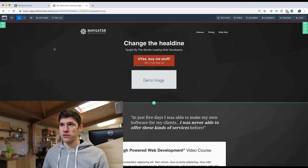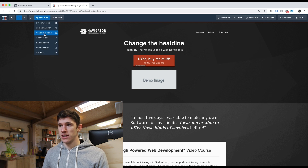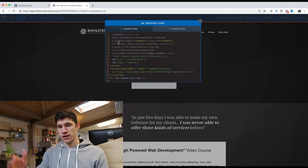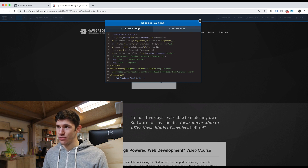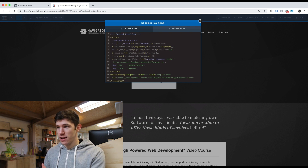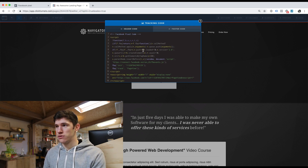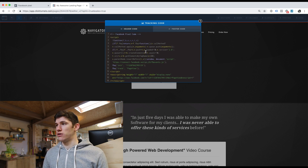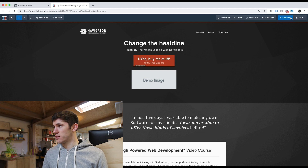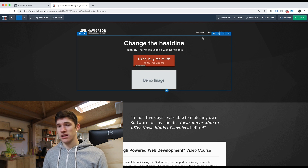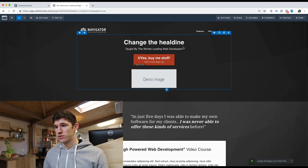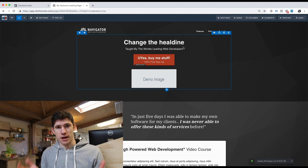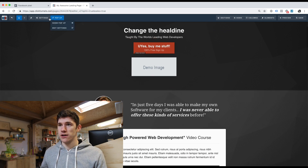So you head over to ClickFunnels, go to Settings, then Tracking Code. ClickFunnels makes it super easy — we've got the header code, the header tag, and we just paste in the pixel code there into the header. The pixel always goes into the header of your site. Then simply click off it and click Save. That means whenever anyone lands on this website, I'm going to track them in my pixel and I can retarget them.